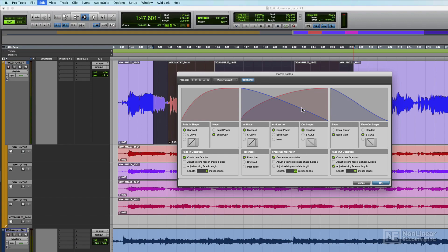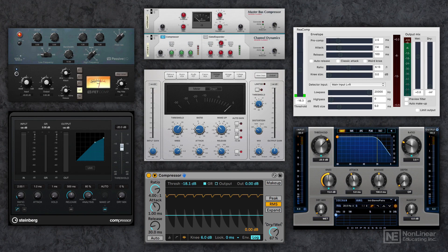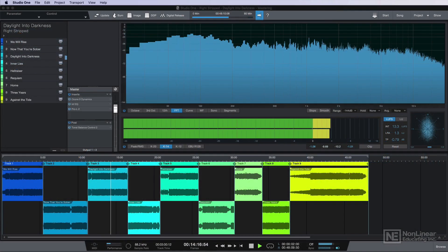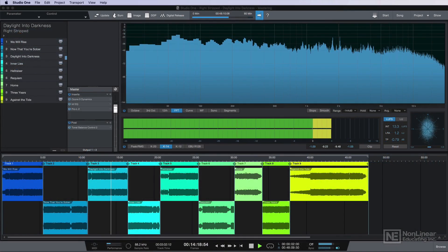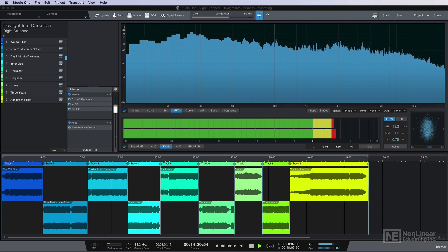Some are better than others. Number two, the mixing and mastering environment — the stock mixing plugins and mixing tools. Some DAWs come with a comprehensive set of plugins for mixing and mastering while others fall short. Some DAWs even offer additional dedicated mastering environments and mastering plugins.